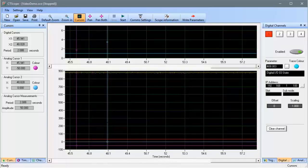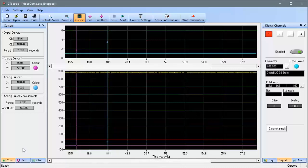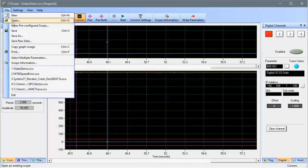CT Scope also allows you to export the scope trace data to a .csv file that can be opened in Microsoft Excel. To do that, click on File and then Save Raw Data.